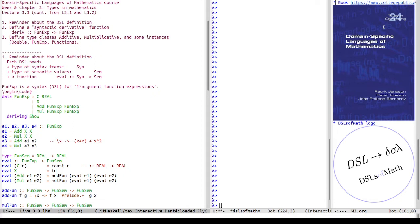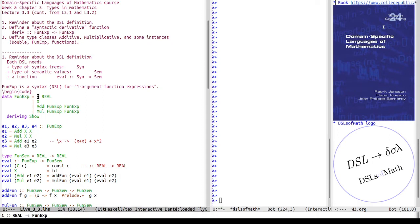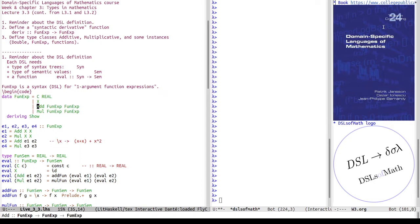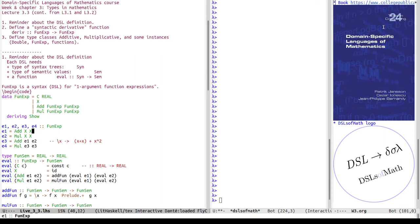We started this in lecture one this week with the FunExp data type — a DSL for one-argument function expressions. The data type has constructors for constants (symbolic representation of a function always returning a specific real number), X (the identity function), and two recursive constructors, Add and Mul, for addition and multiplication of expressions.